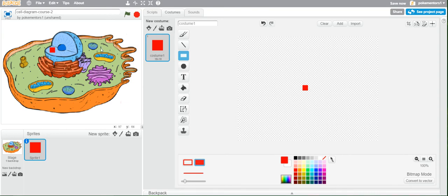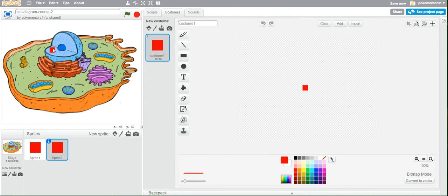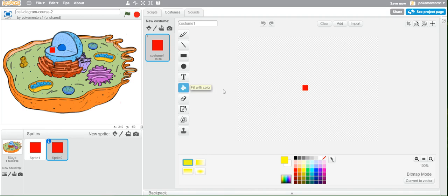To create multiple squares — one for every part of the cell — click the duplicate button, which is the stamp icon next to the scissor, then click the sprite on the stage to create another one. To change its color, choose a different color, then use the paint bucket fill tool and click inside the square. Then place it on the next thing you want to label — in this case, the nucleolus.